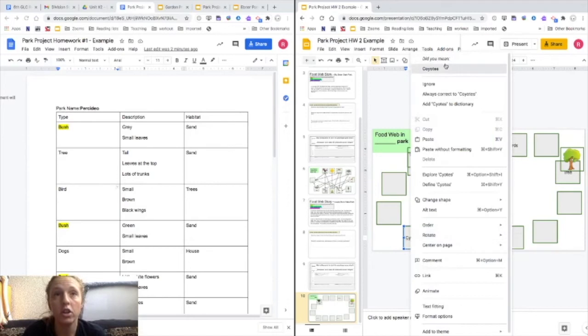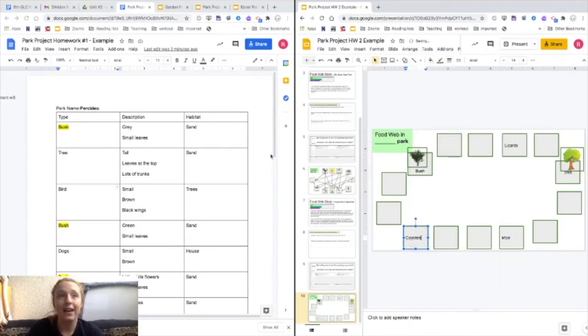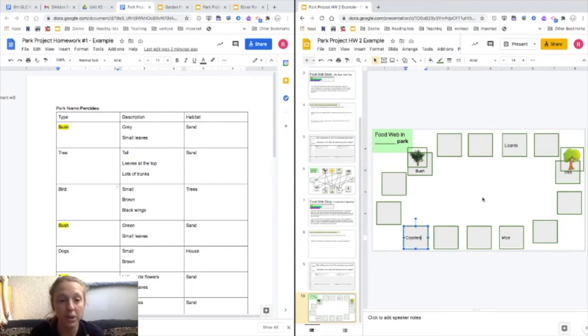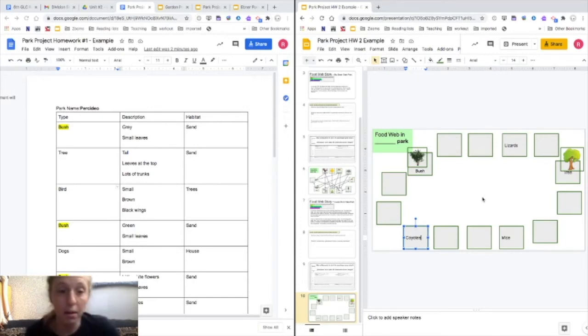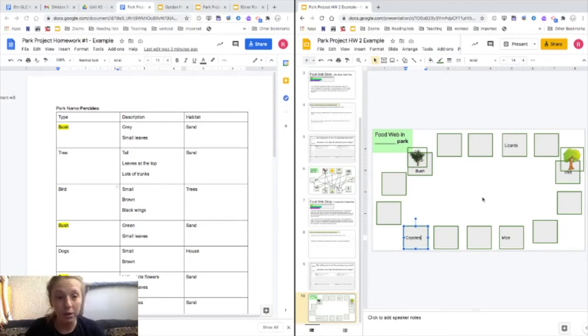Once you have added all of your things, I'm going to skip ahead and have all of my things added. And I'll see you guys. And then I'll show you what to do next.